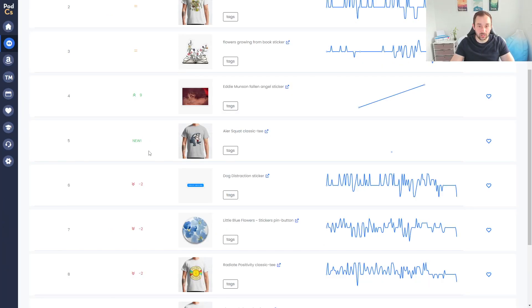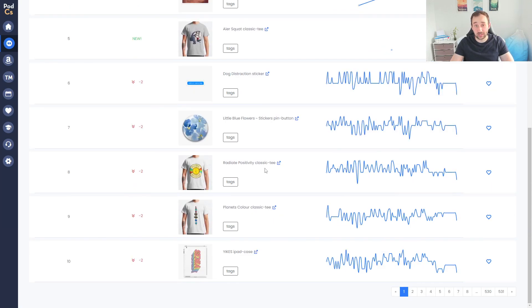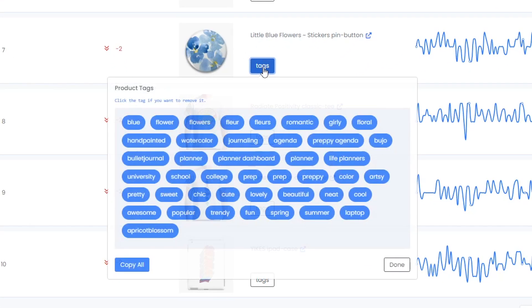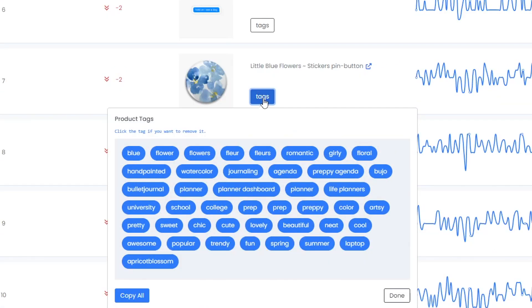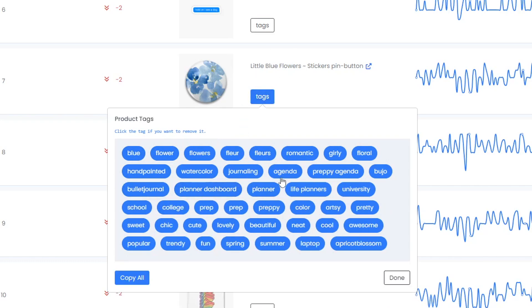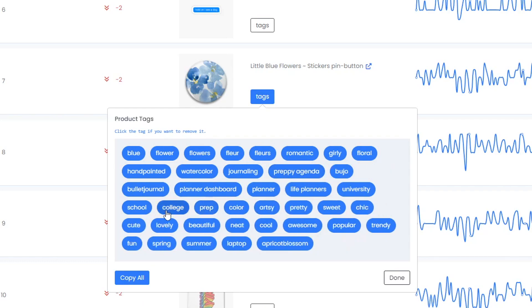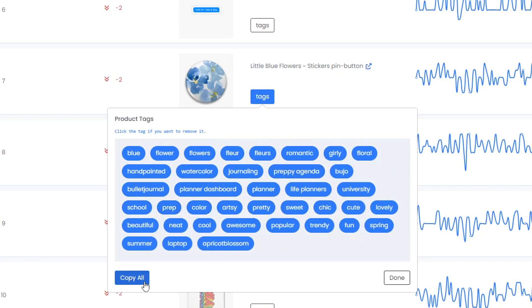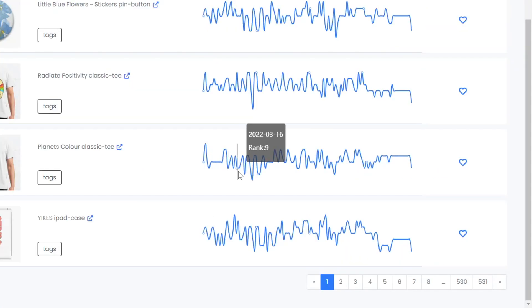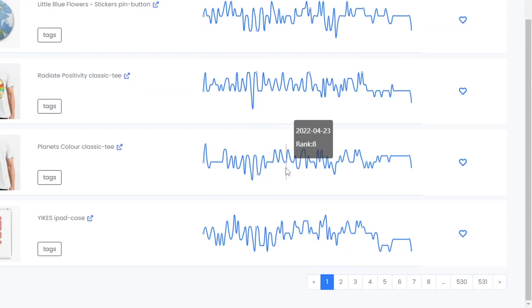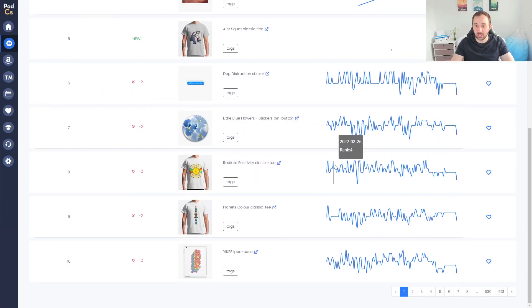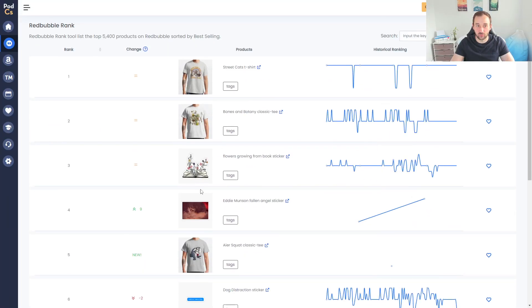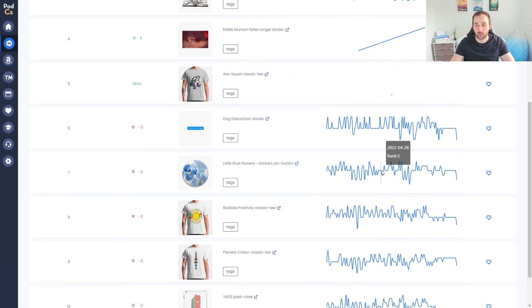Another really handy thing you can do in here is you can click the tags button which brings up the most popular tags within this design, and you can then delete some of them if you don't want to have them included when you copy them and then go ahead and copy all. Over here on the right hand side we also get a graph of the history in terms of ranking for these best sellers. These all seem to be very consistent - we are only on the first page so you would expect some of these products to be consistent top sellers on Redbubble.